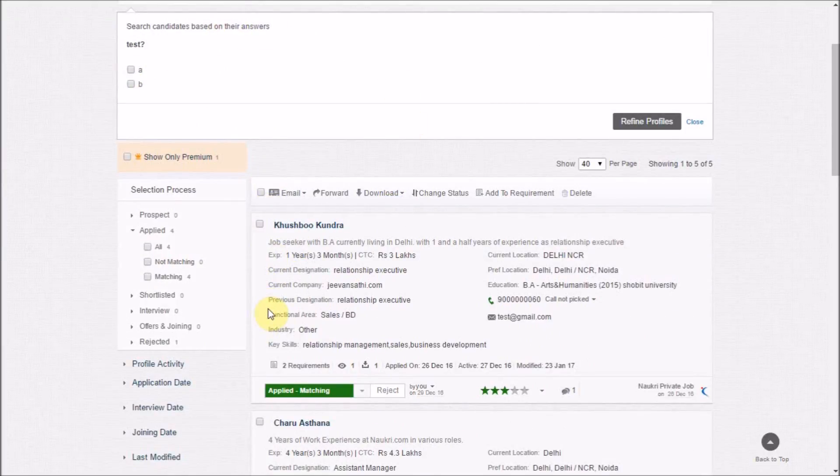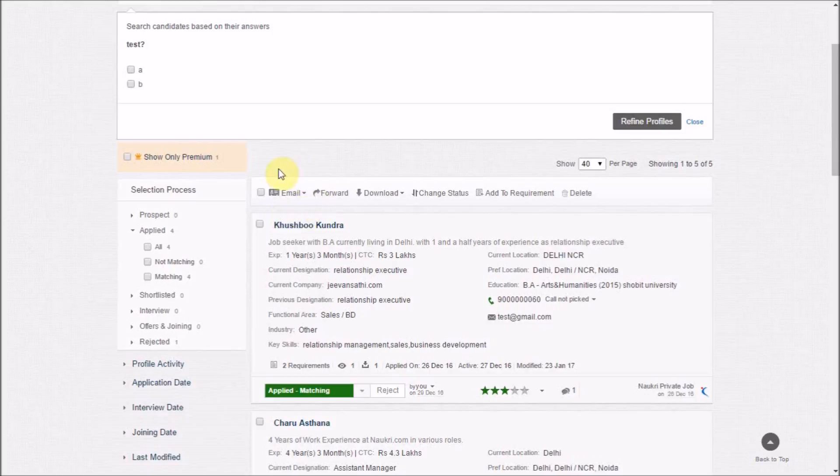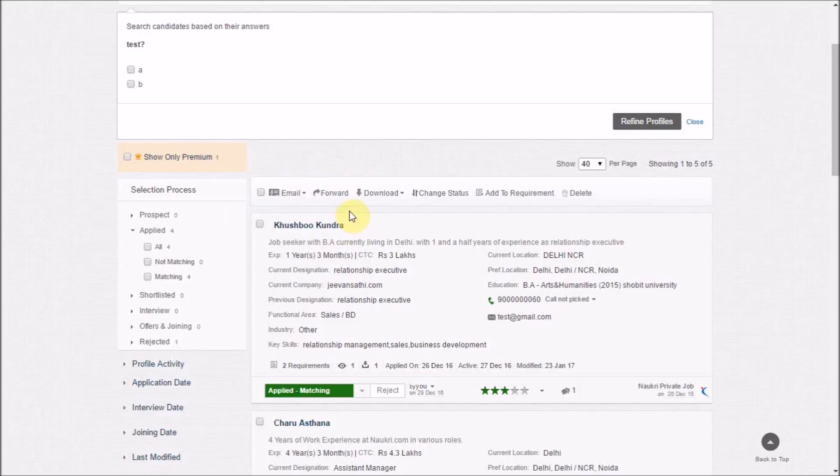You may choose to work on multiple resumes at once using these self-explanatory actions like emailing candidates, forwarding the resumes to multiple email IDs, downloading resumes in bulk, or you can click on the name of the candidate to work on a standalone CV.